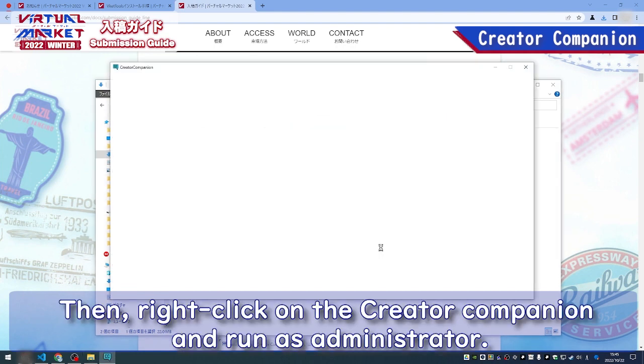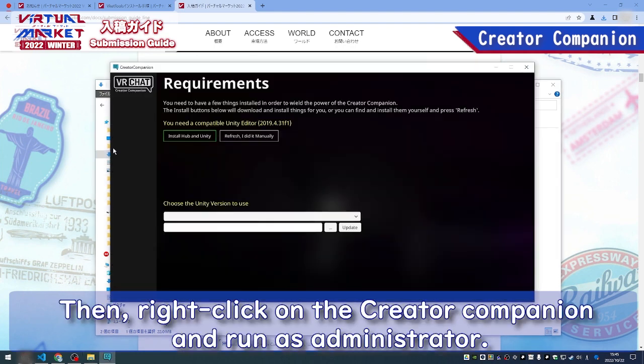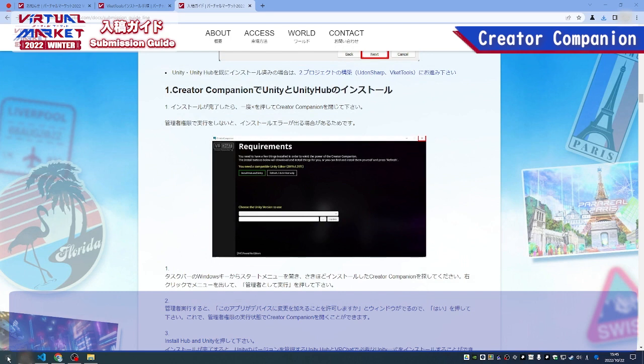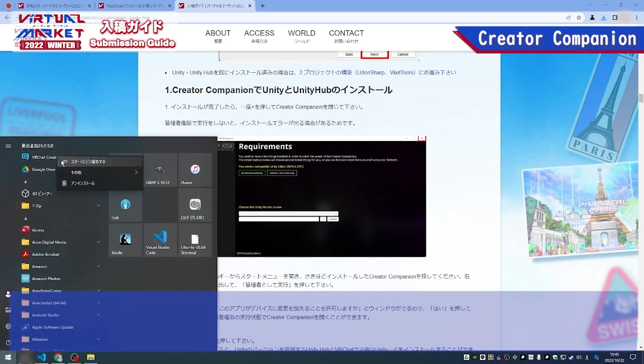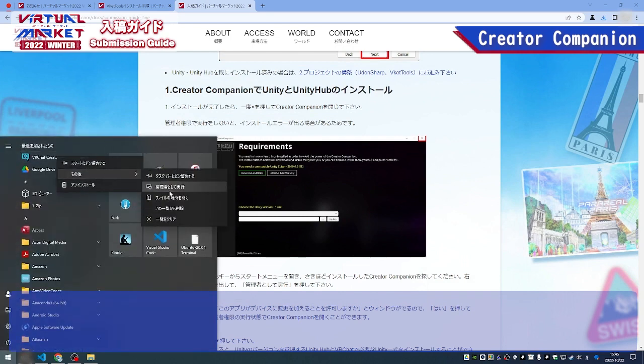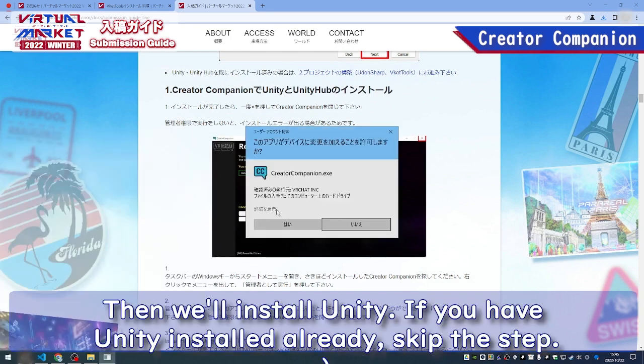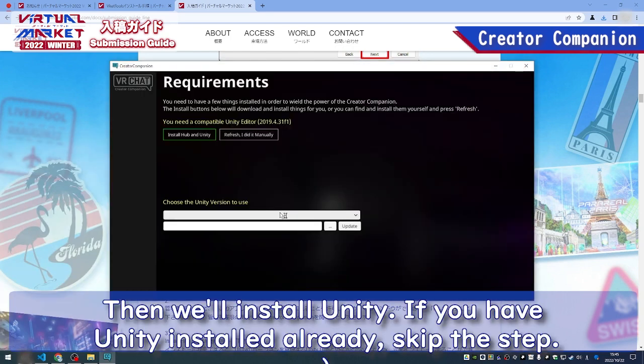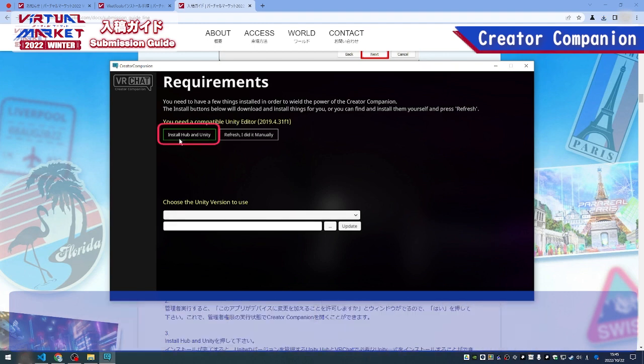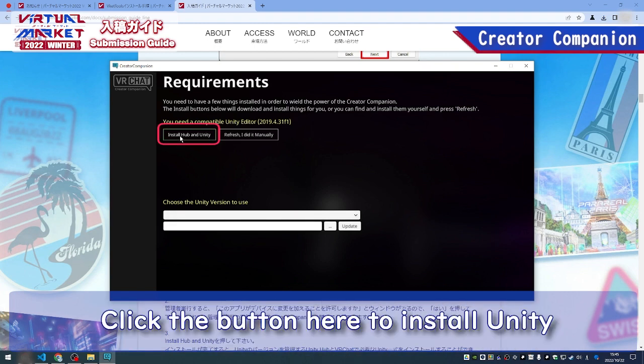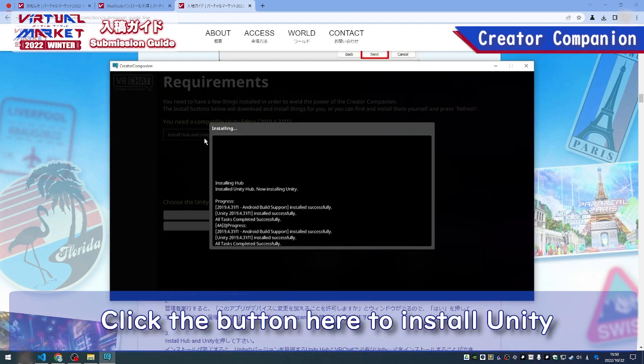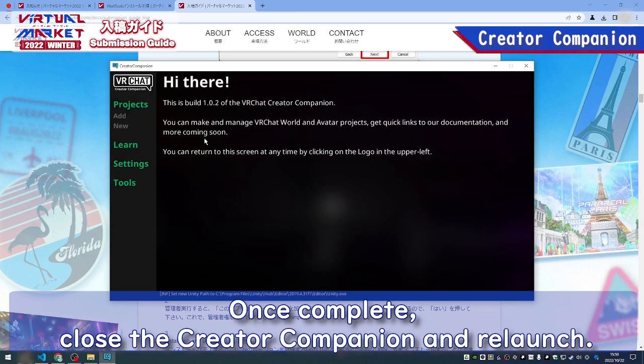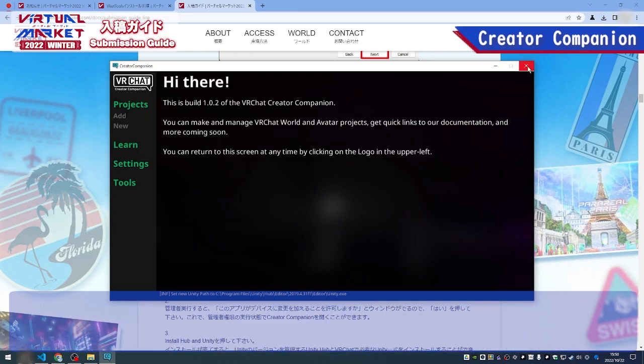Then, right-click on the creator companion and run as administrator. Then we'll install Unity. If you have Unity installed already, skip this step. Click the button here to install Unity. Once complete, close the creator companion and relaunch.